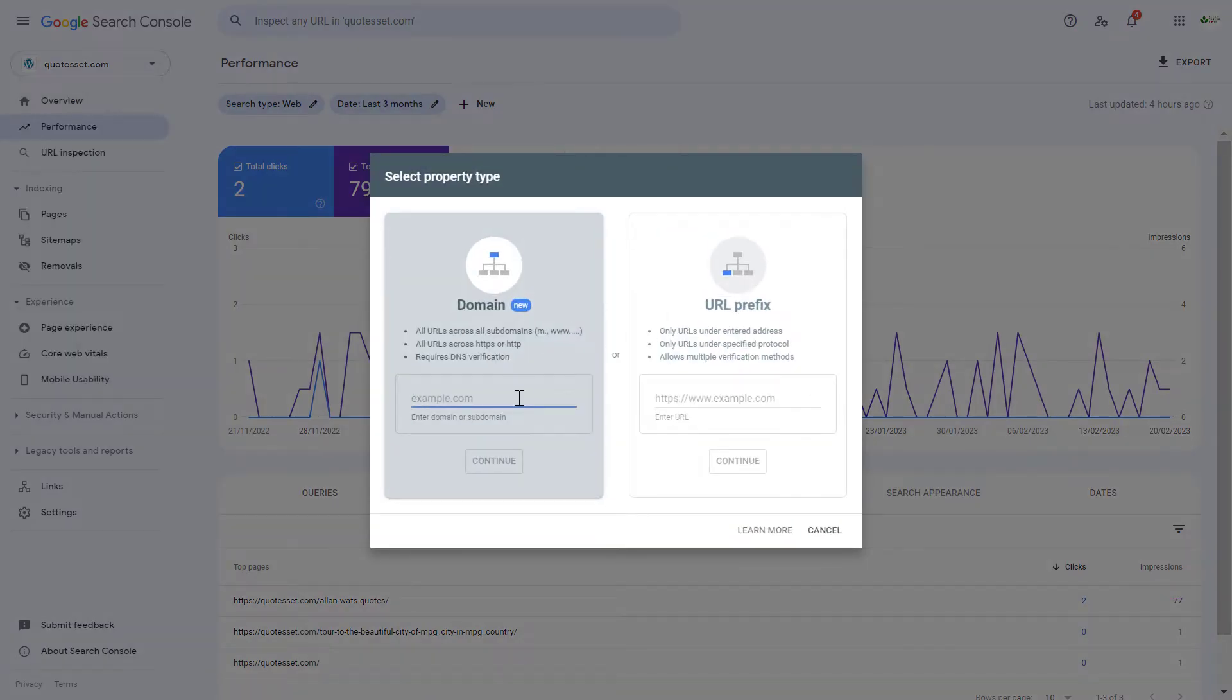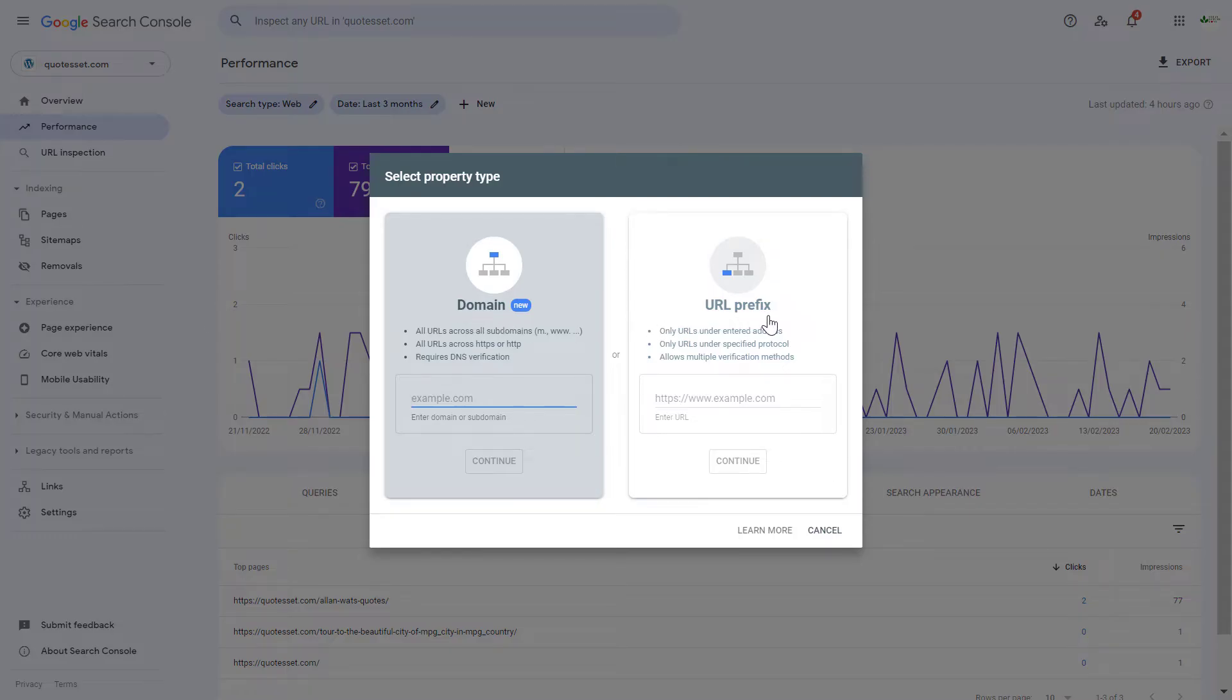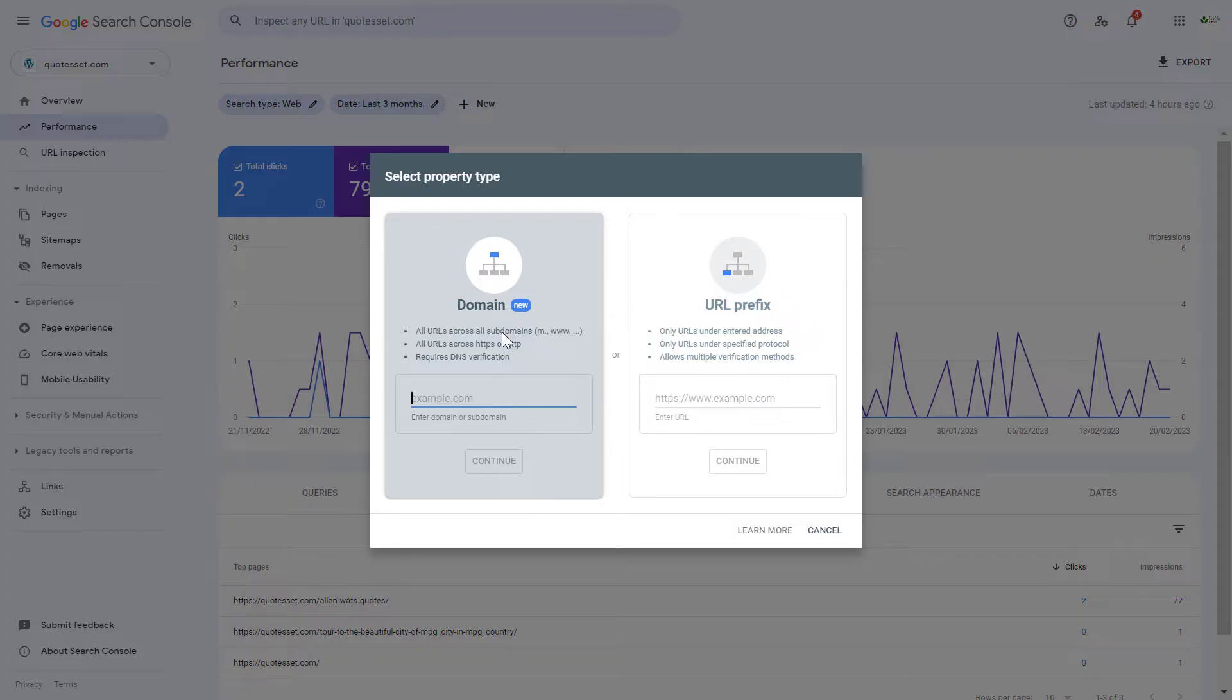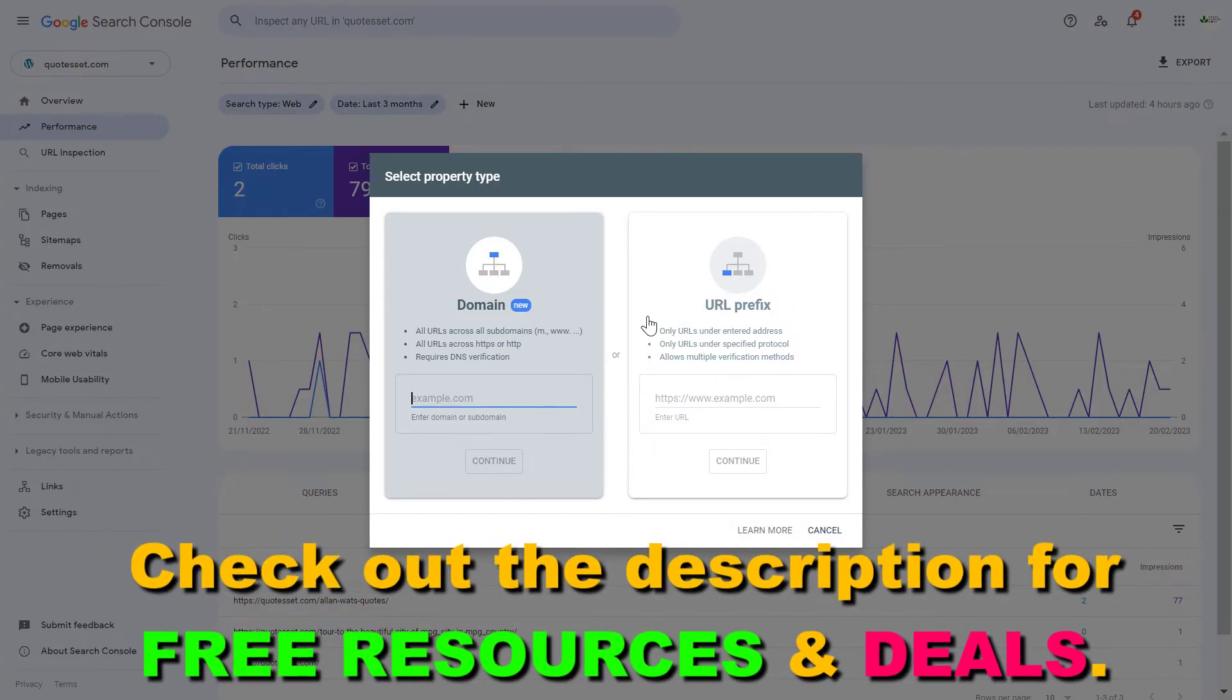And then you have two options. You can either select the domain method or the URL prefix method. In this case, we would select the domain method. This means that our domain will have one property where we're going to be able to track the performance of all kinds of prefixes.